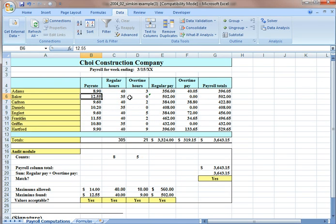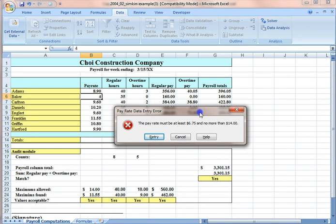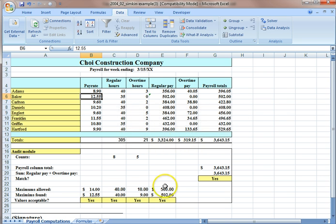For example, if I type in data that is not valid, the error message appears, and Excel doesn't allow me to type in the data.